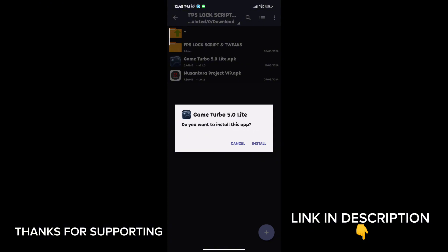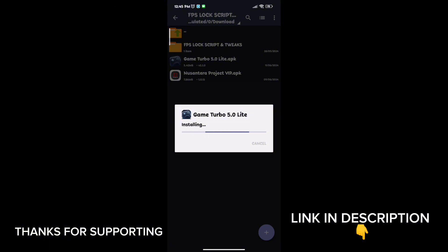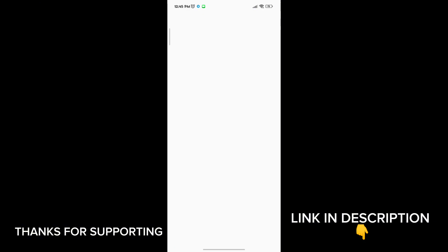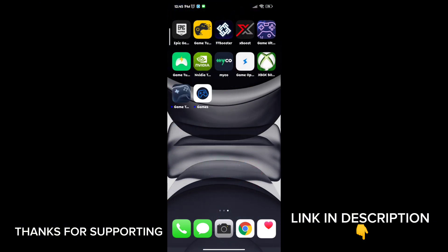First, download the game booster from the description. After downloading, install it, then open the app. You will see a lot of options to increase gaming FPS in any Android — follow me as I am doing and get the maximum FPS.